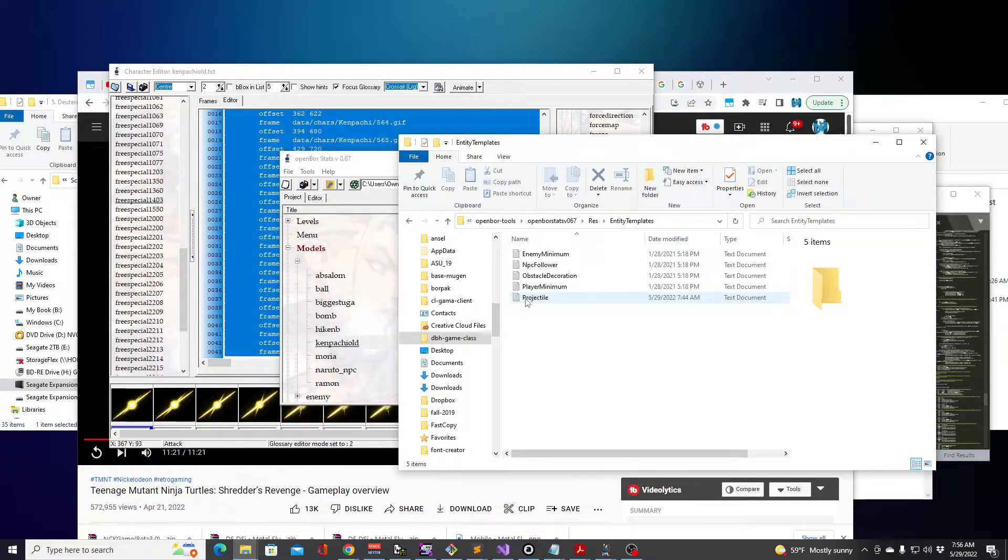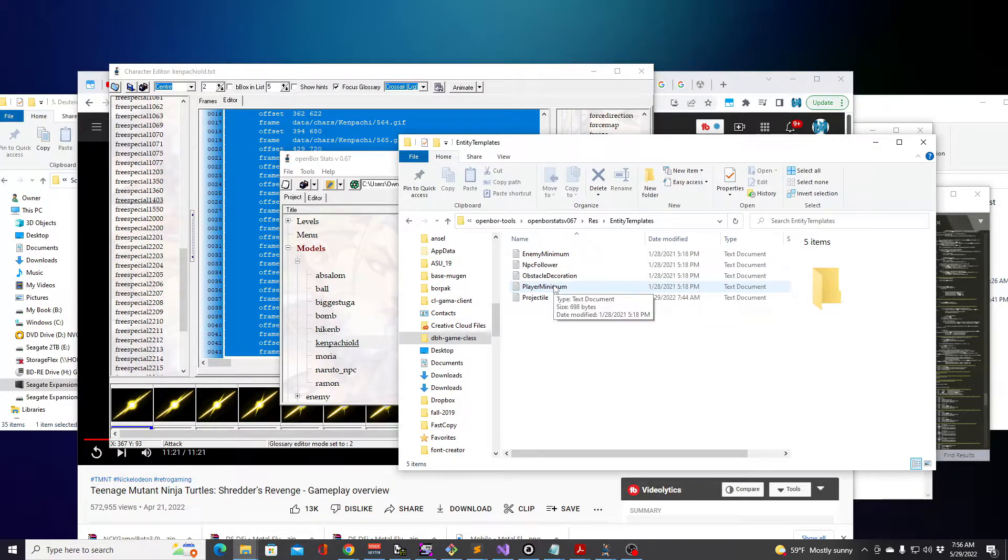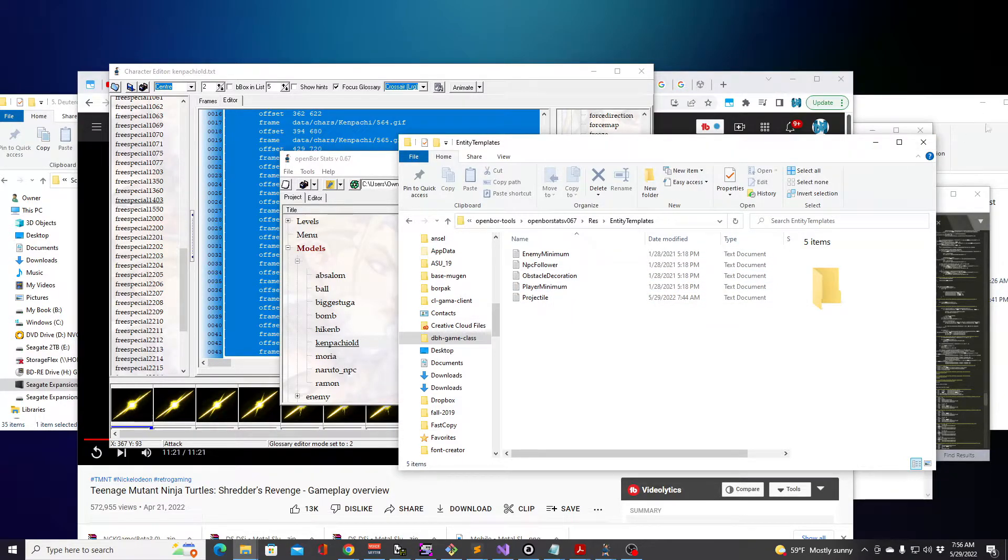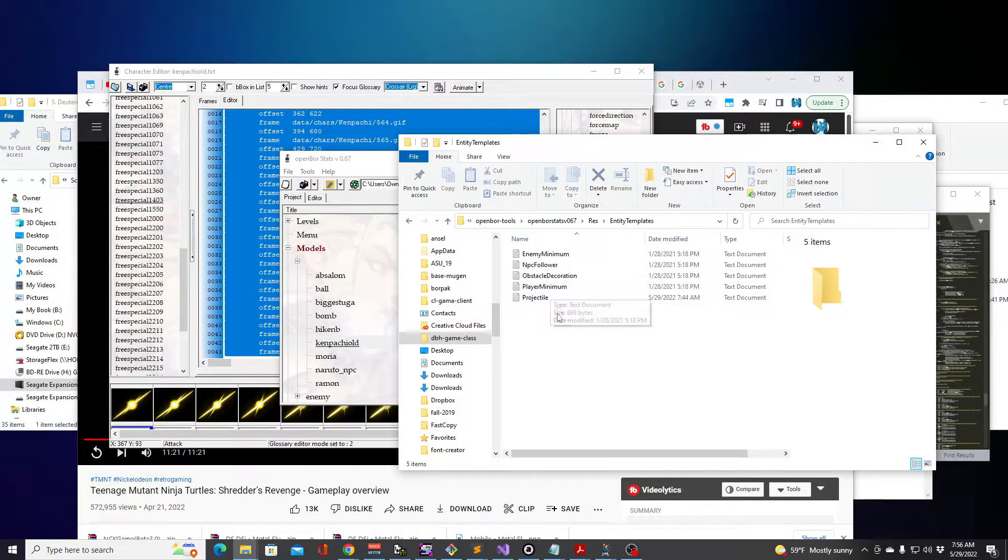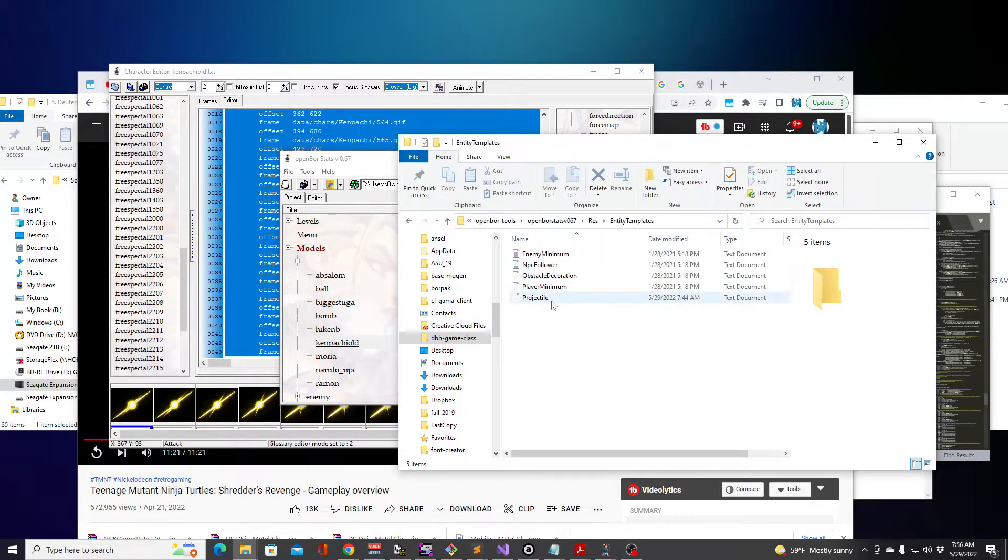They already had Enemy, NPC, Obstacle, and Player. I just created the Projectile, that's something I'm going to be using a lot. So when I'm creating these, I can do that easily from the OpenBOR Stats tool instead of having to do it manually.